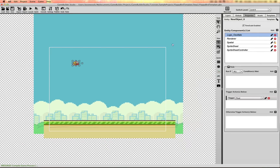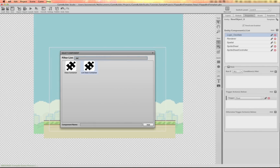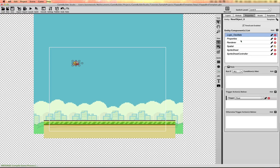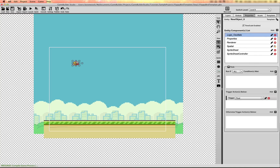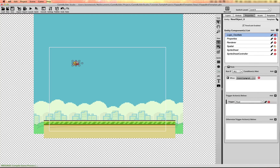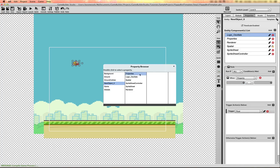I need to add a property to determine when the bird is flying, so I'll add a data container and call it 'properties,' add a property called 'is flying,' set it to 0 — because I only want this to play when that property is set to 0.